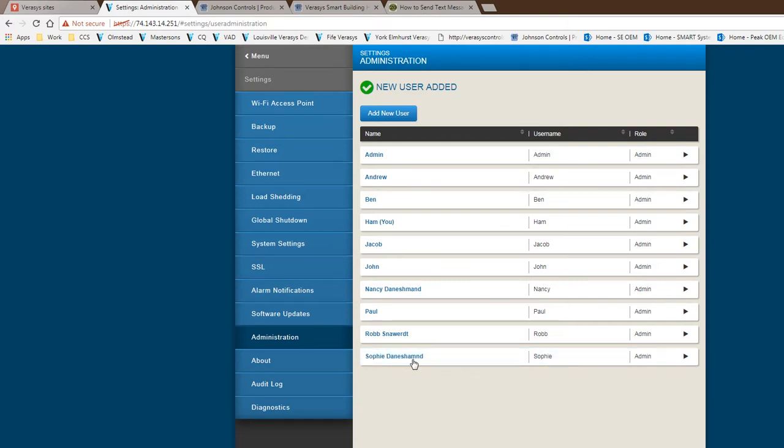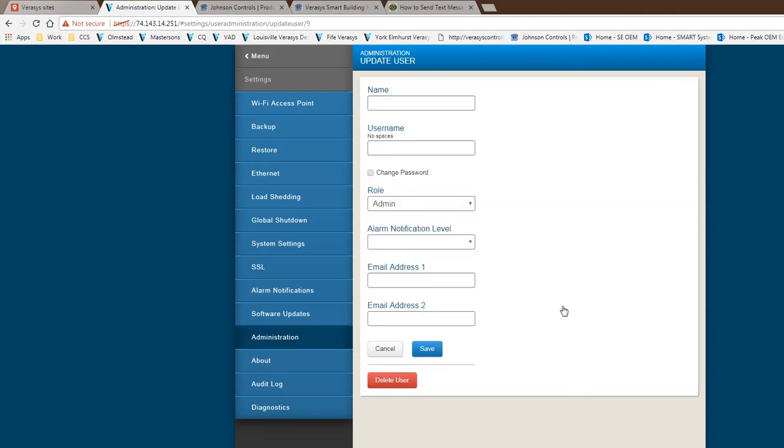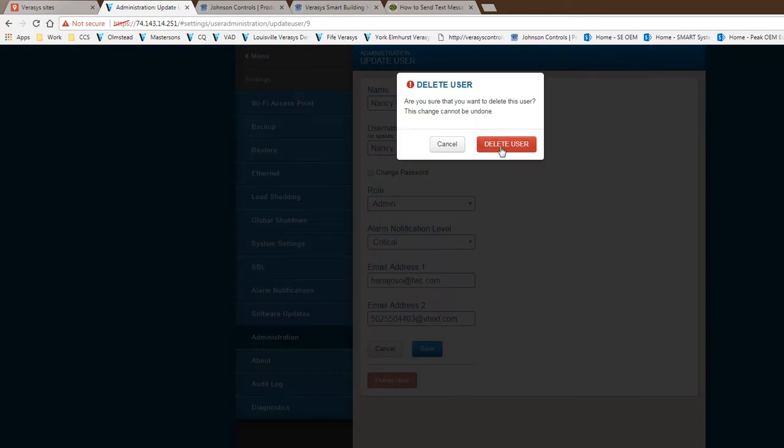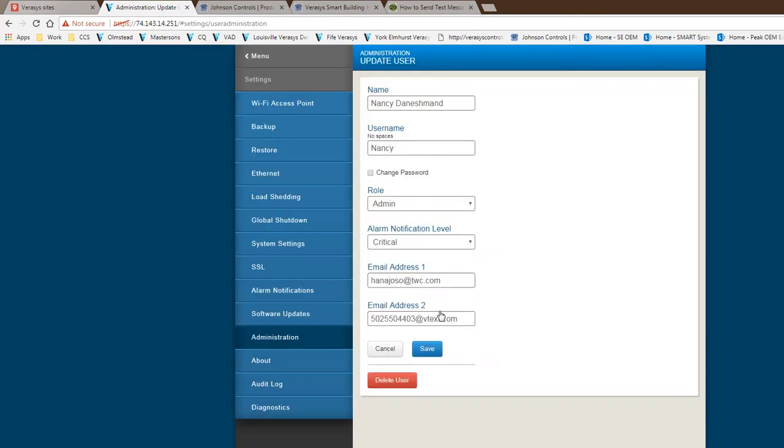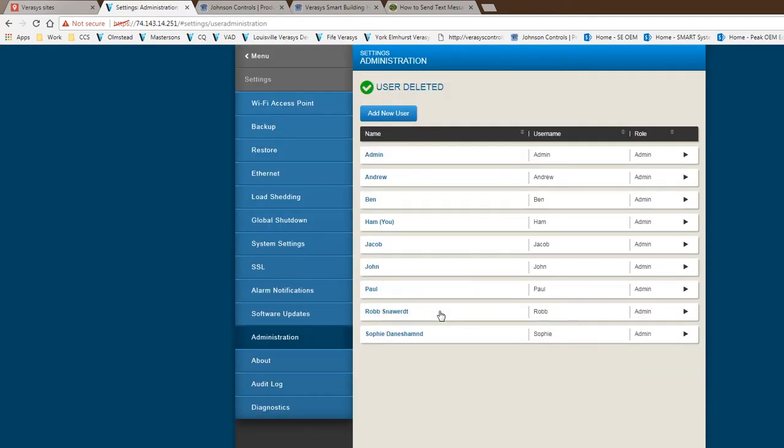Since we had a duplicate in here, I will show you how to delete the user. You come in here, let's say I don't need to be involved in the system anymore. I hit delete, and you delete the user and she is gone.